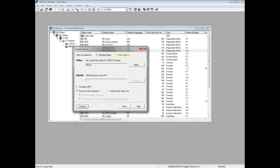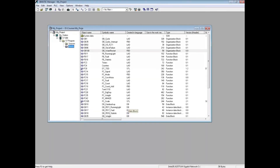You also have the ability to do a Path 1 to Path 2 comparison. This is shown in the video comparing two S7 offline projects. Close the Compare Blocks tool. This concludes the video on comparing S7 online projects to an offline project.